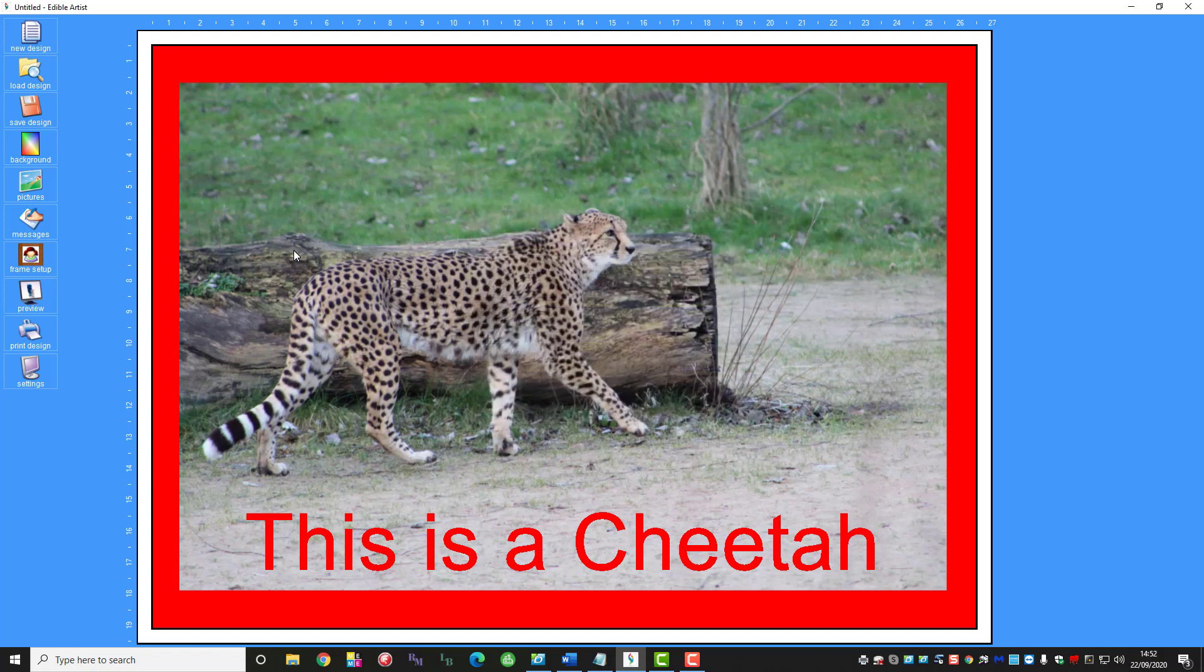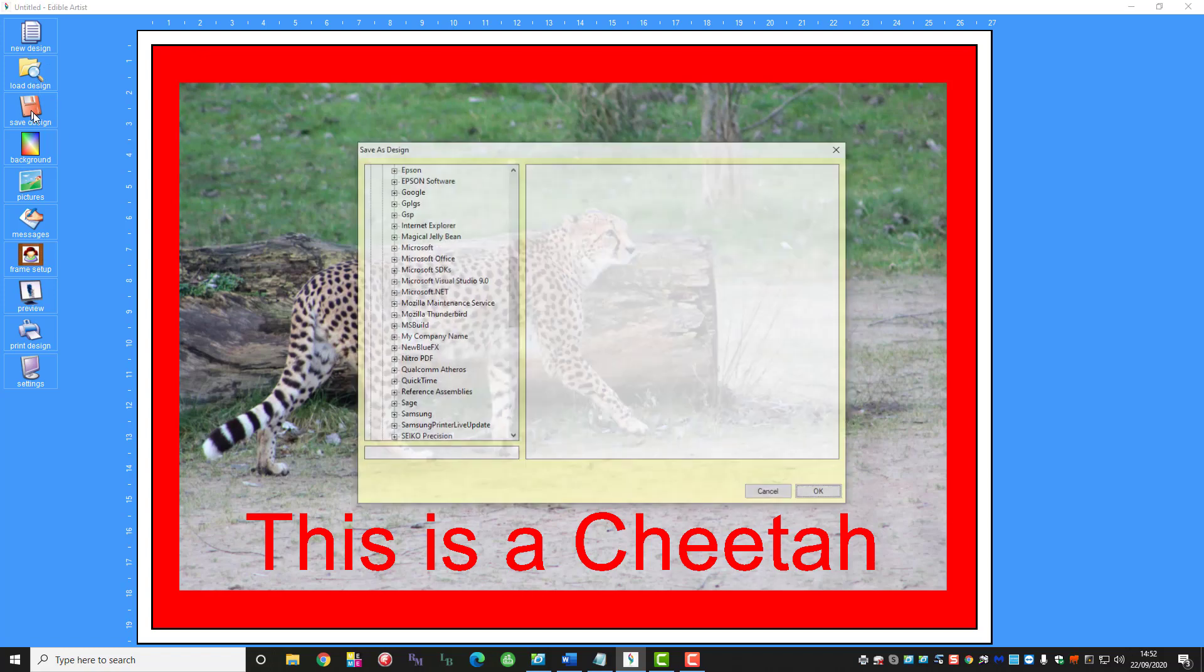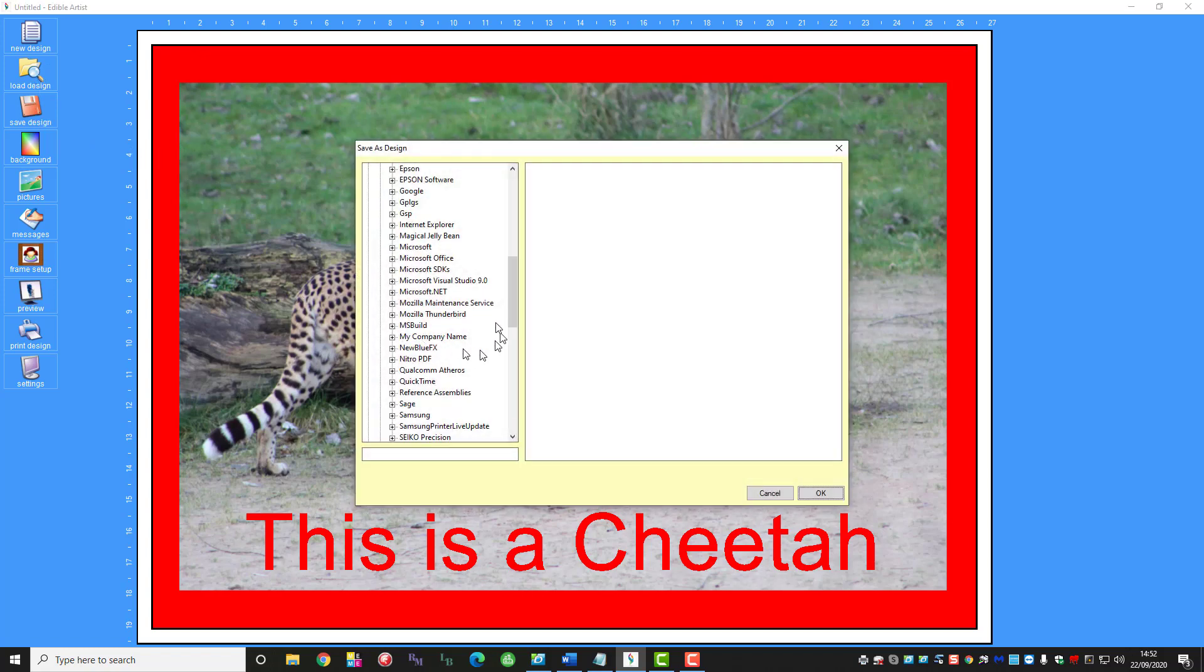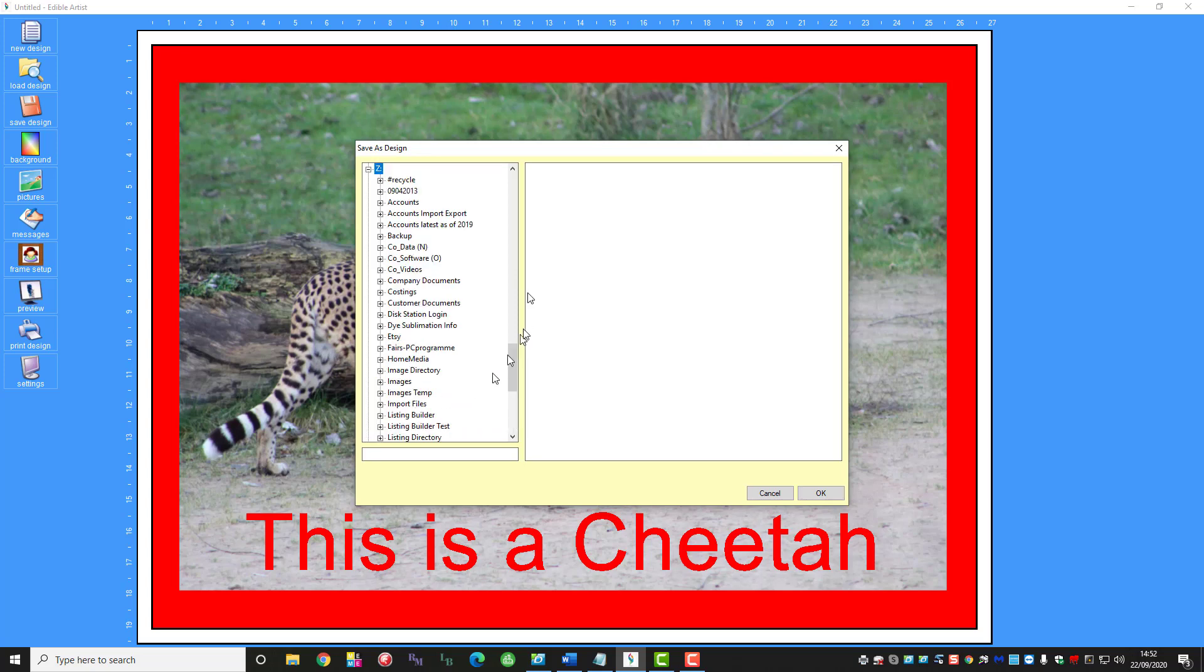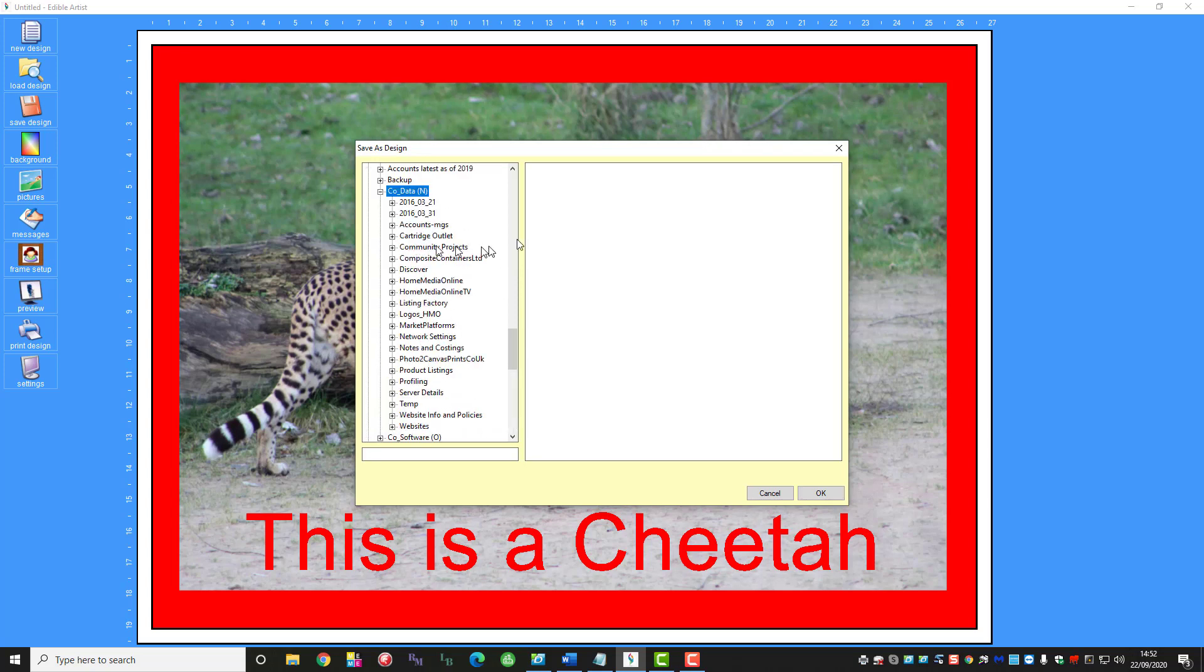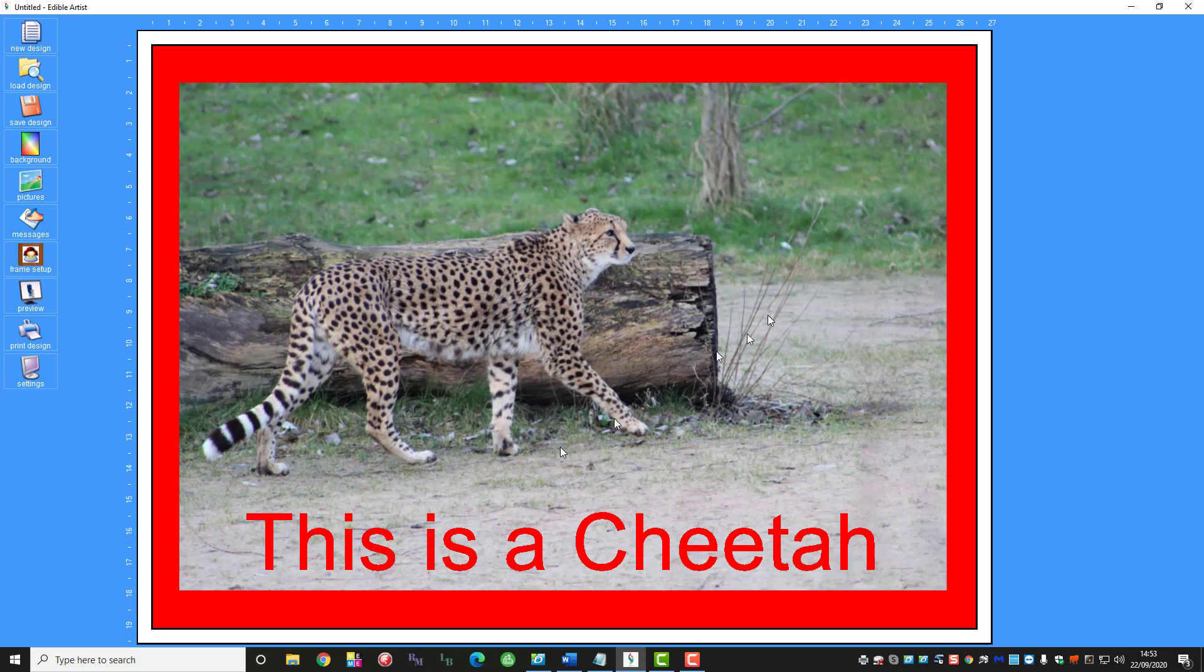If you want to save the design so you can use it again or print it again at a later date you would just simply click save design. Go to the location where you want to save it to, wherever that may be. Give it a name and save it. So next time if you wanted to use it you would just be able to click load design and just bring in the image that you've done before.